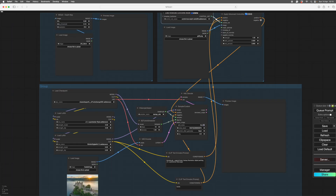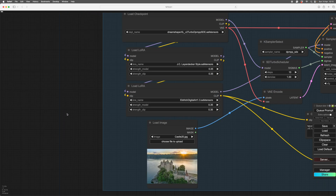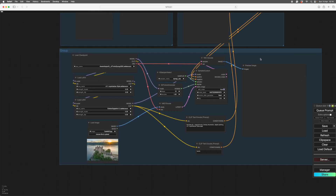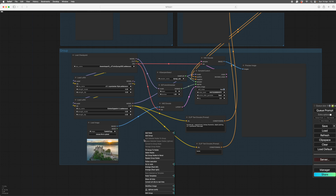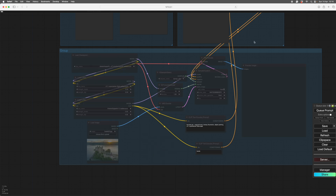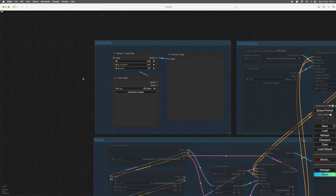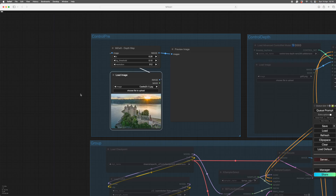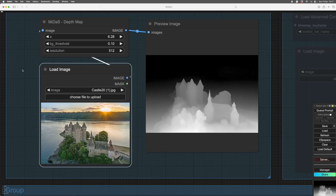Exactly the same thing with the negative — negative back into the sampler. That's your ControlNet wired in. We're going to work with this landscape image. First, turn off the groups you don't need — right-click on the group, go Set Group to Never, and that group won't do anything. Now we're just going to make our depth map. Choose your file, run it, and see what comes out.